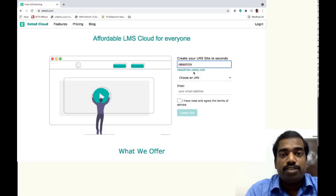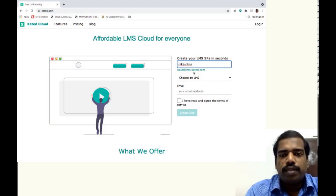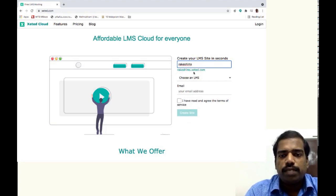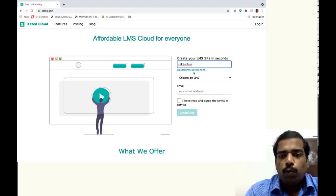If it is not, if it is unavailable, it will be displayed there. So it is available, RakeshLMS.xeted.com is available.